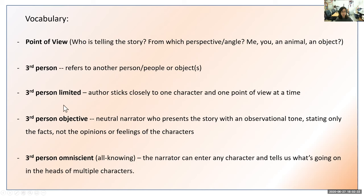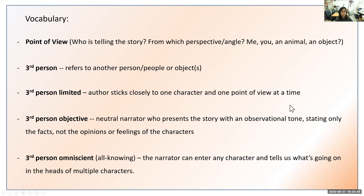If you want, write down this definition: third person limited — author sticks closely to one character and one point of view at a time. You can pause the video to write that down.